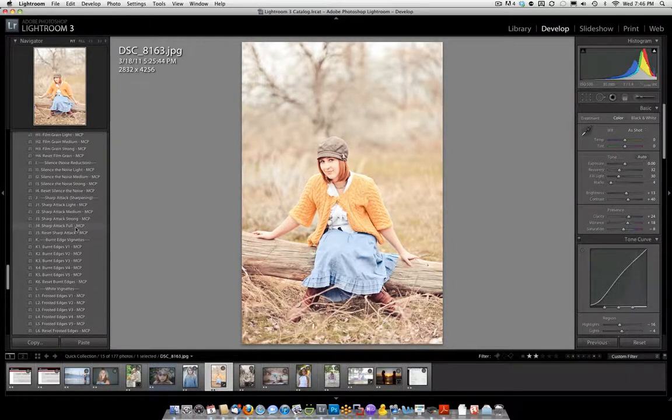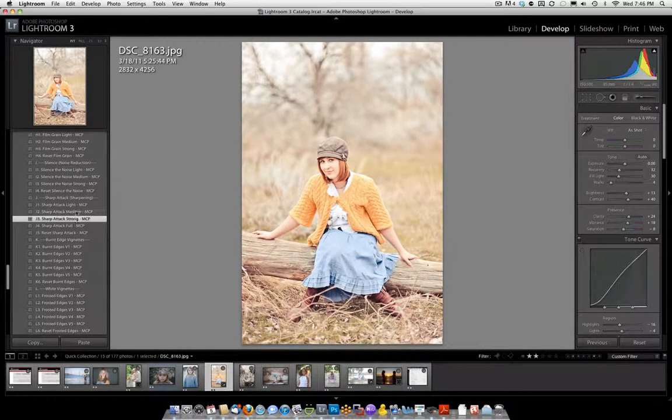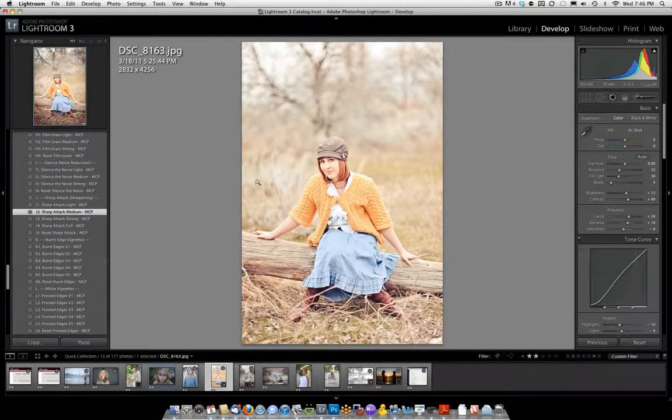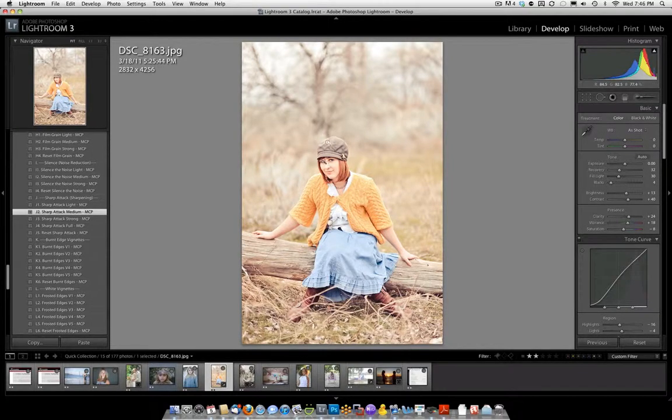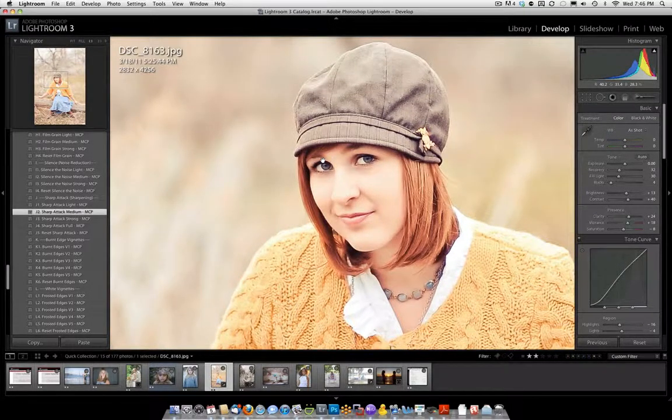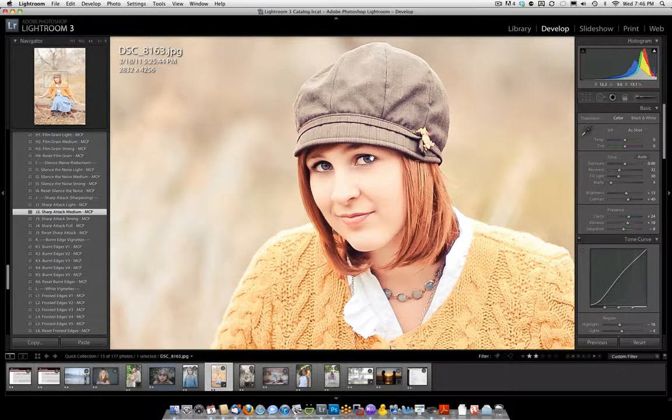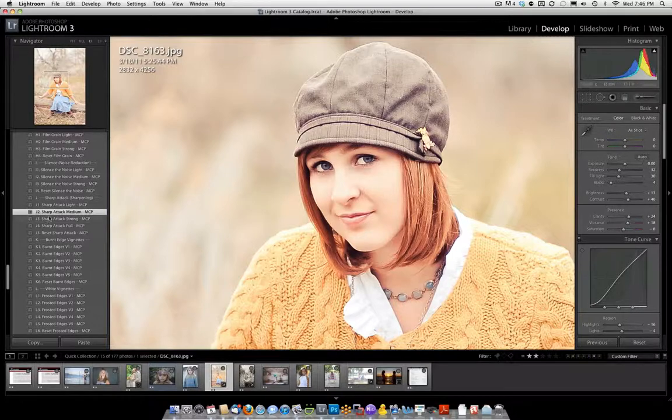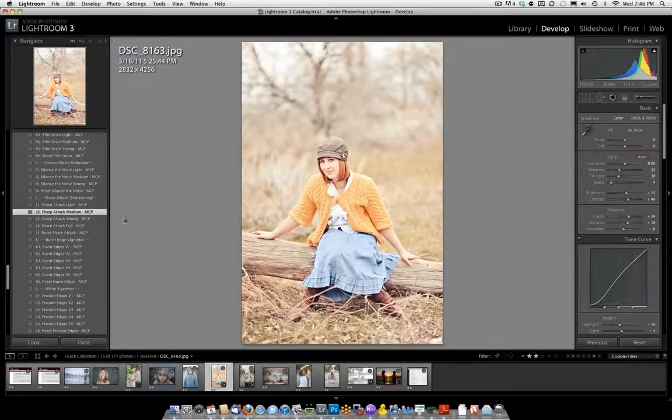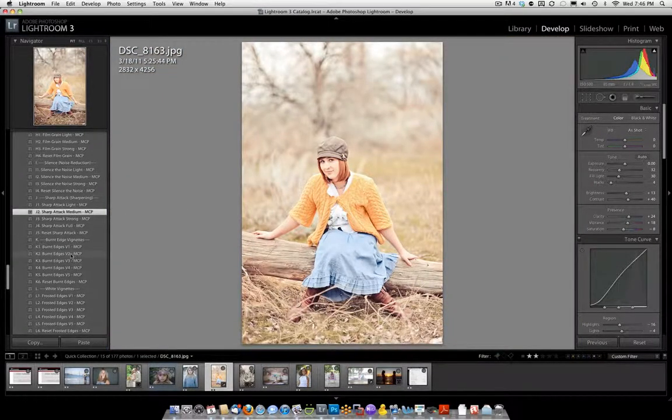And let's go ahead and give it some sharpening, let's do Medium. For sharpening you might want to click on your picture, and examine and make sure it looks real sharp that way. And then zoom back out by just clicking on the picture again.